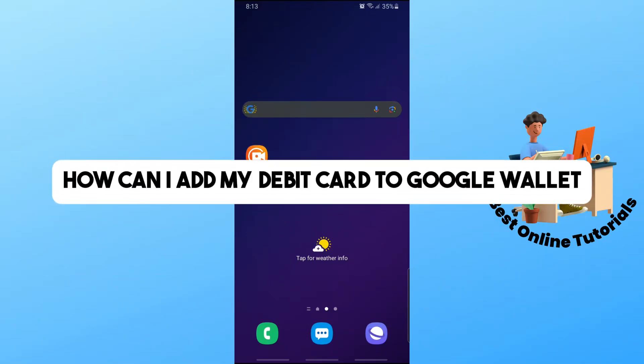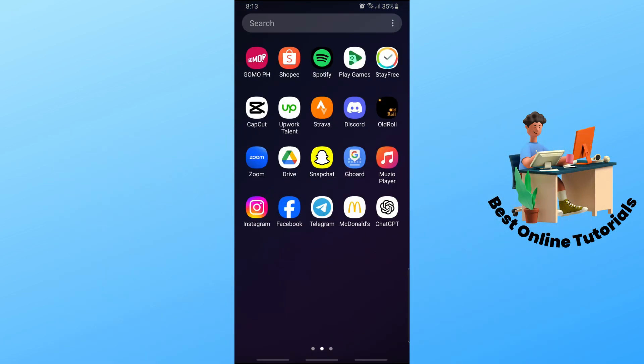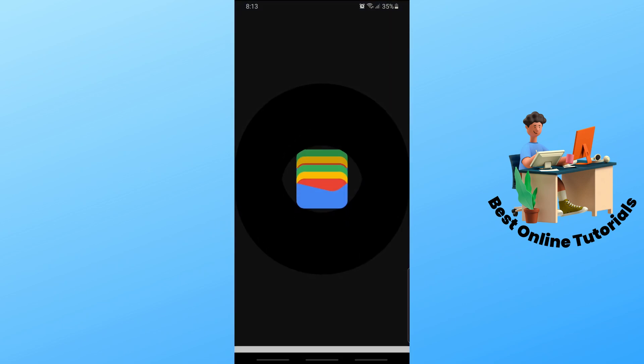Hey guys, welcome back to the channel. This is how you can add my debit card to Google Wallet. First thing that you will do is simply go ahead and open up the Google Wallet.